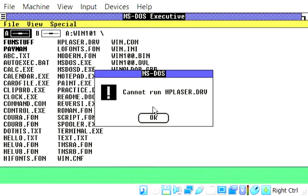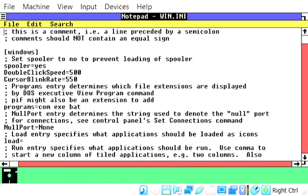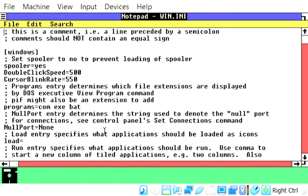What is this? Cannot run. What is this? Oh. Loading of spooler — spooler equals yes. Double click. Speed.